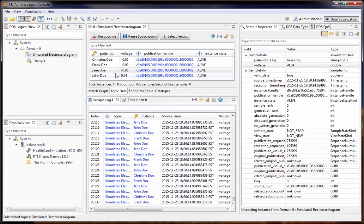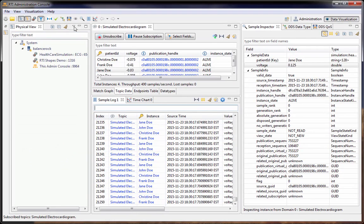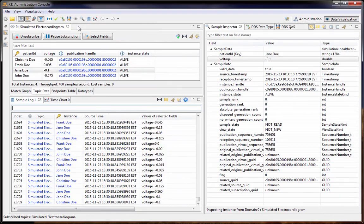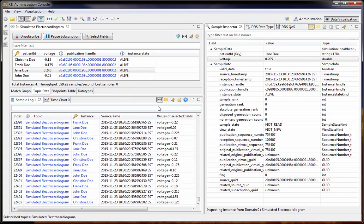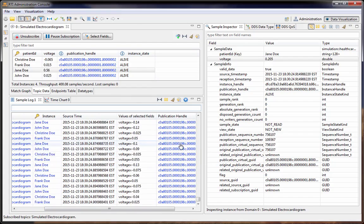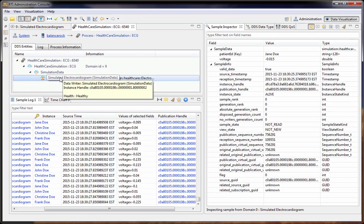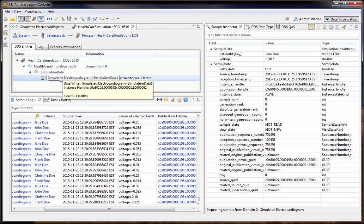So let's add that and make some room here for the sample log. This allows us to see the publication handle, which is clickable, so we can click on it and see which actual data writer wrote that data.